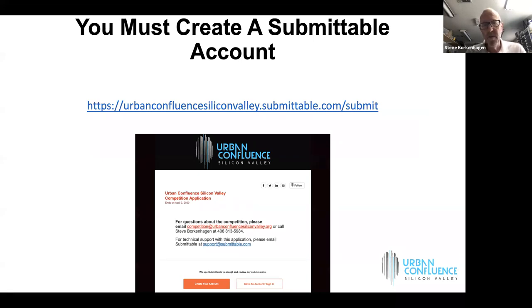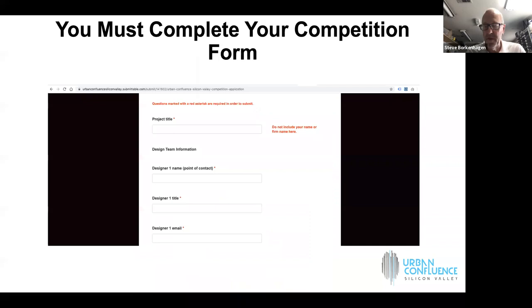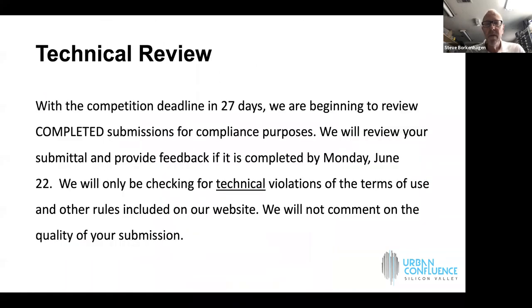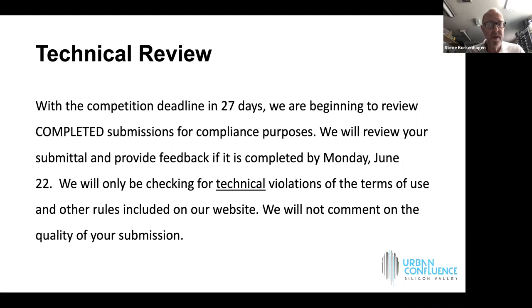In order to submit, you must create an account on Submittable. There are links throughout our website to get to Submittable. If you have any questions, I and my assistant Denise are available all the time to support you. If you ever get stuck, don't get frustrated. Just pick up the phone and call me or send me an email.